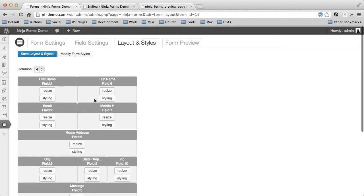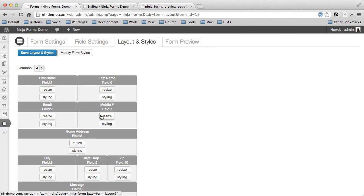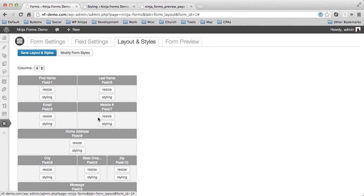What's really nice about that is that if you create a really great form that you're going to reuse a lot and you like the style and layout of it, you can do it all right here. And when you export it, all of the styling will go with it and you will be able to import it on any other site.